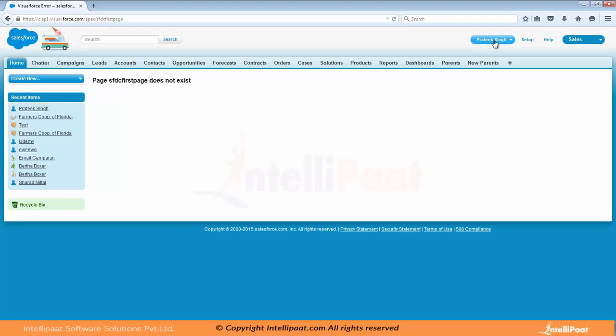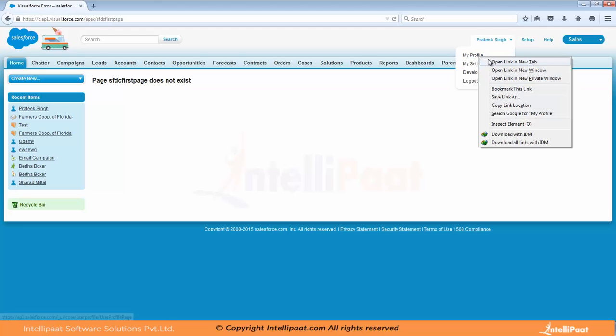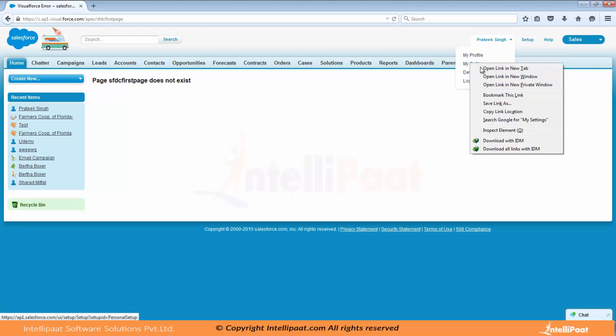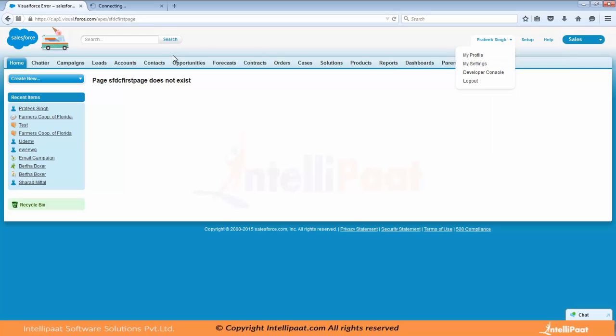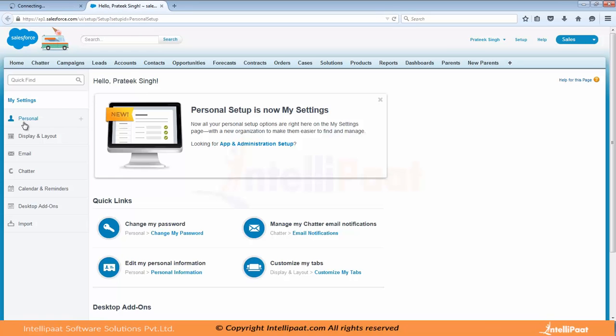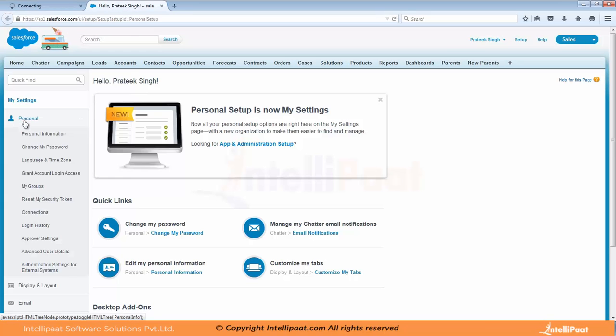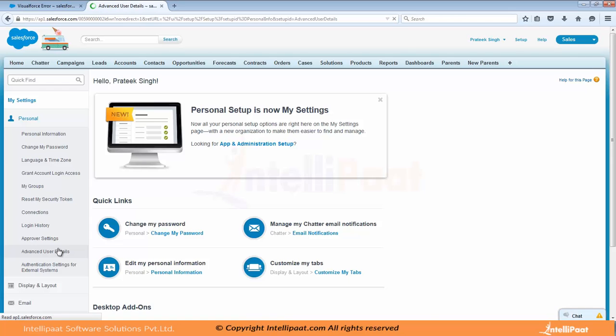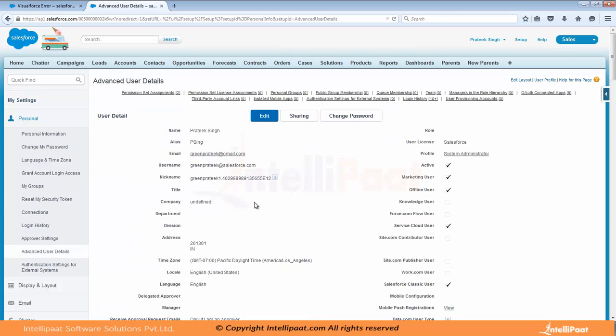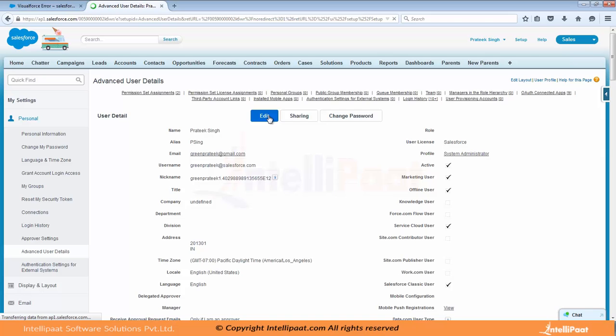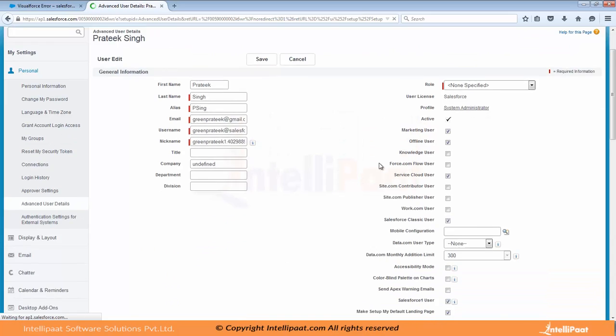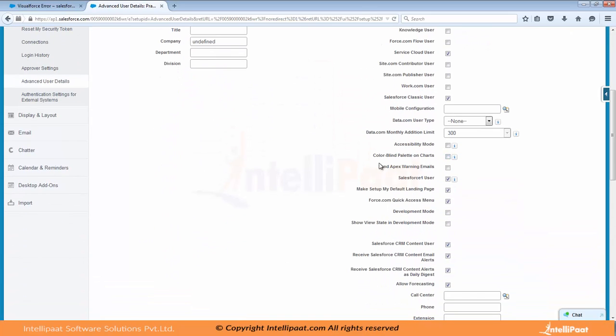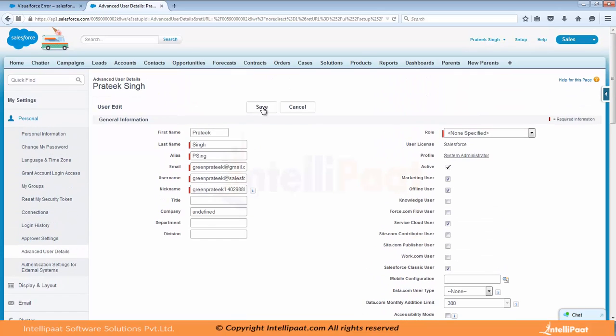But if I go to my name here, click here, go to my profile, or you can go to my settings. For the same thing, go to personal, go to advanced user details. And click on edit. Make sure that development mode is turned on here. So if the development mode is turned on, click on save.